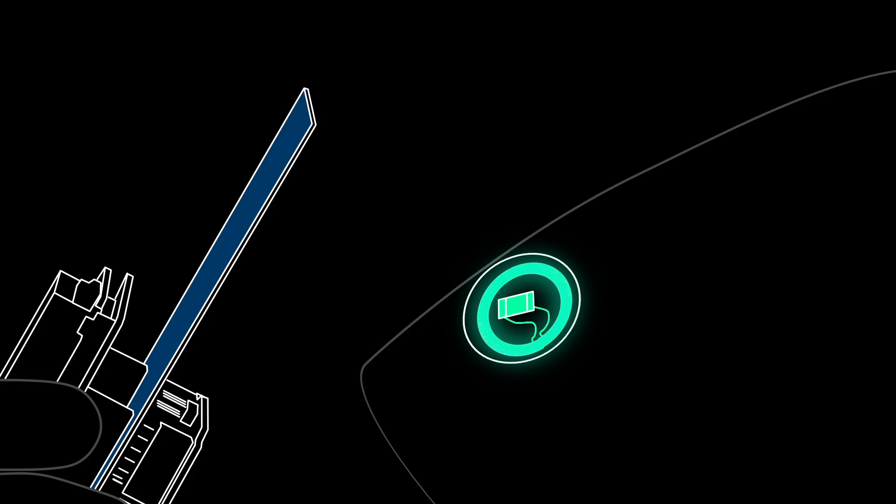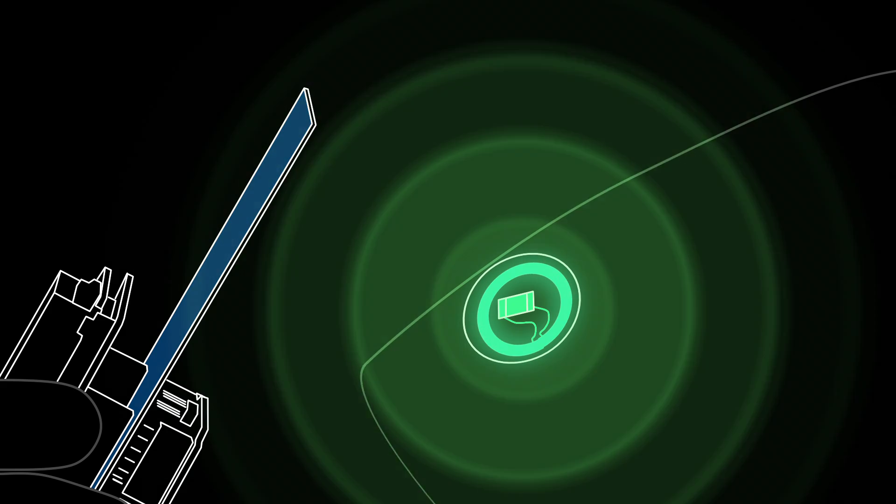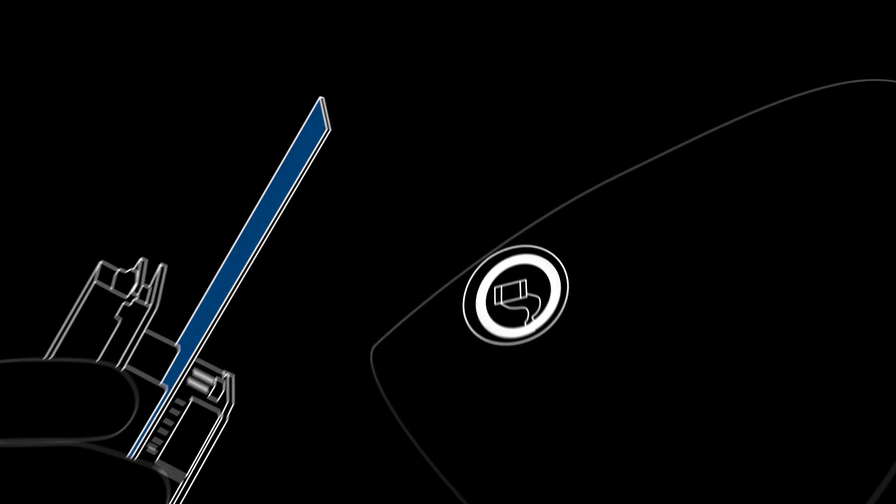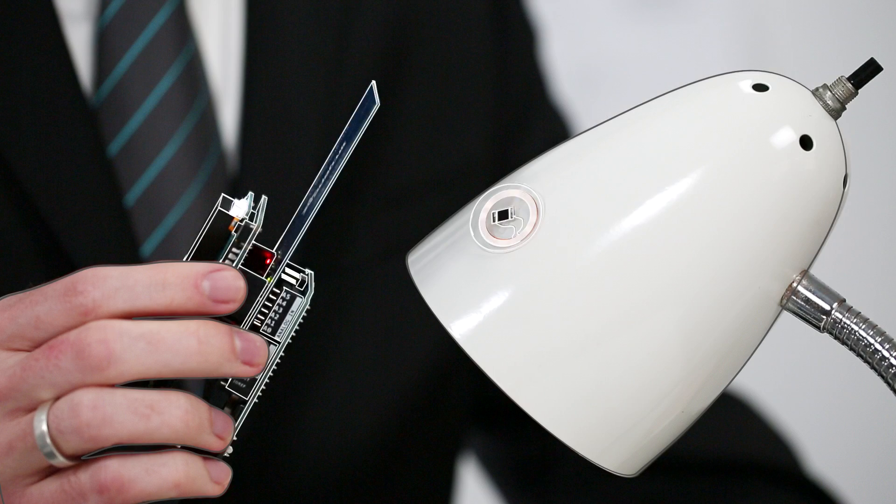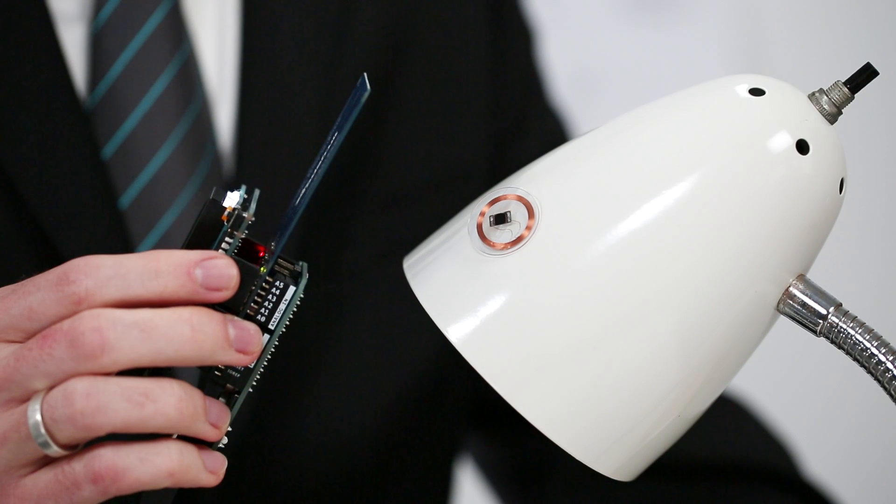The powered chip inside the tag then responds by sending its stored data back to the reader in the form of another radio signal. That radio signal is interpreted by the reader, which then sends the data out to a computer or microcontroller.